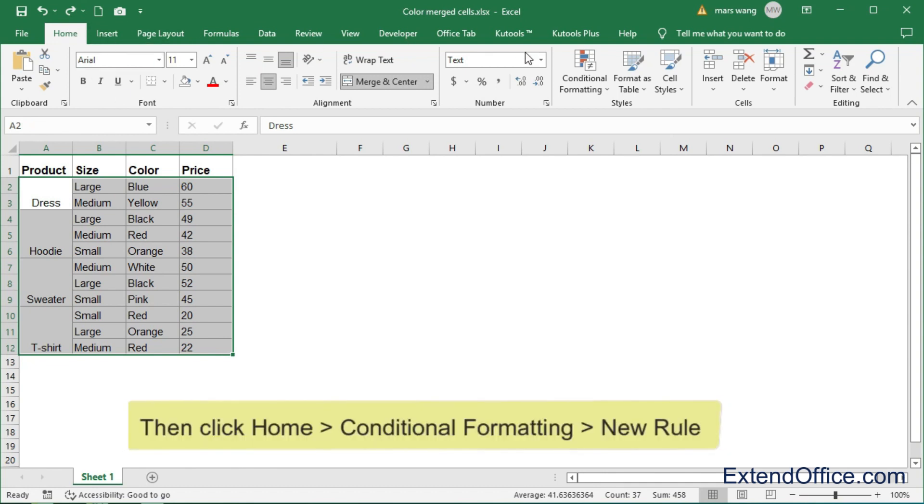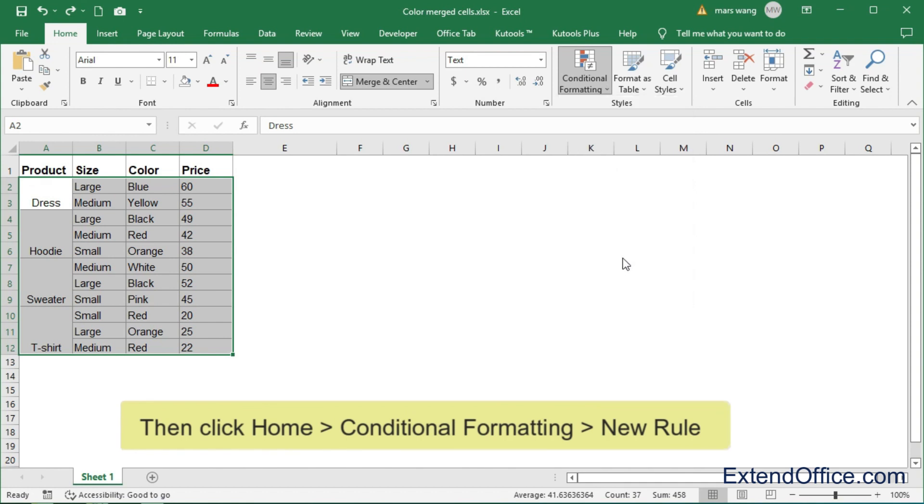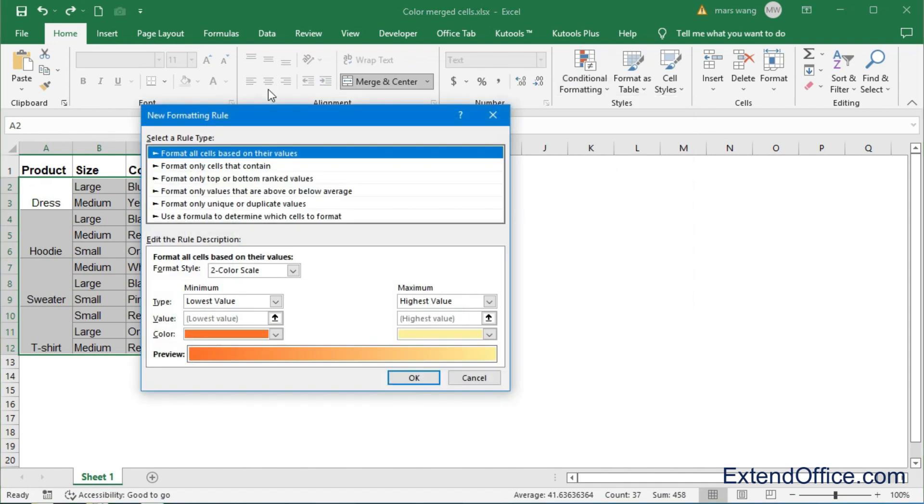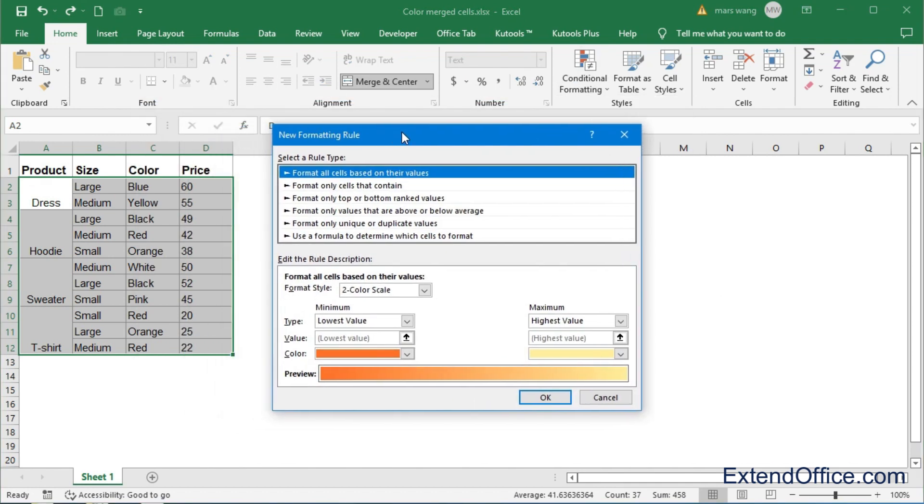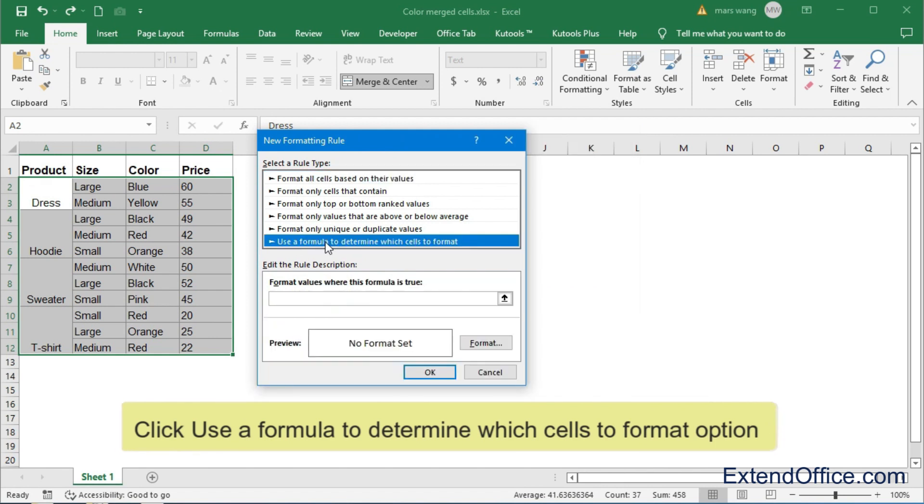Then click Home Conditional Formatting New Rule. In the New Formatting Rule dialog box, click Use a formula to determine which cells to format option.